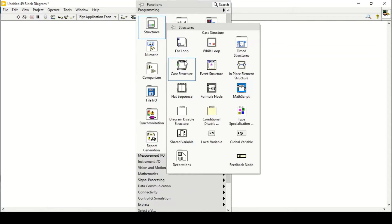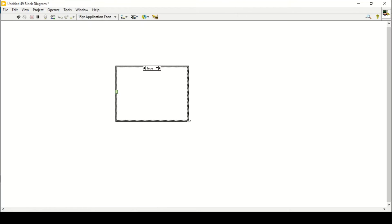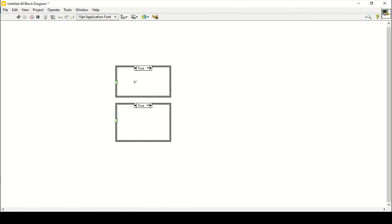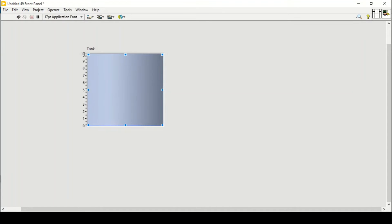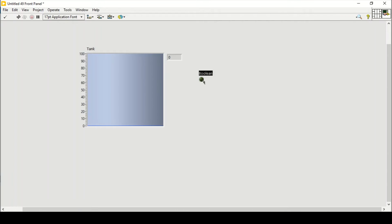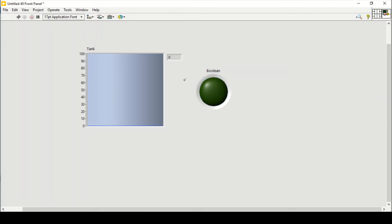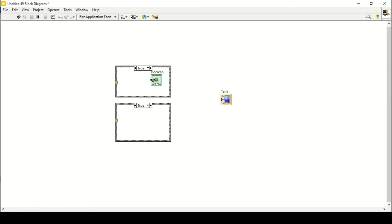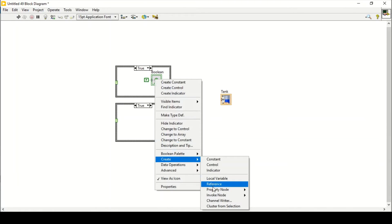Let's start from the beginning. This is the second method — using a case structure to control the tank. I'm going to place a tank again and change its value to 100, then create its digital display. In this method the controlling parameter will be an LED. You can replace the tank with a thermometer or fill slider — basically the controlling parameter here will be the LED, which will decide either to fill or drain the tank.